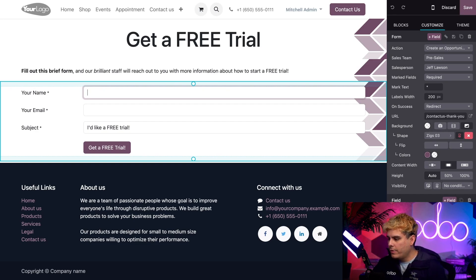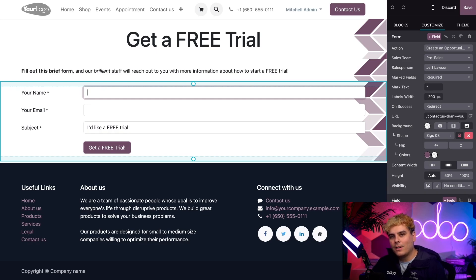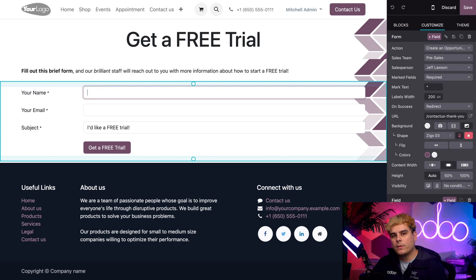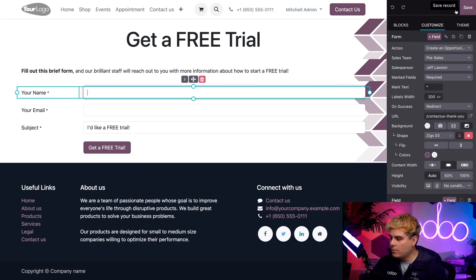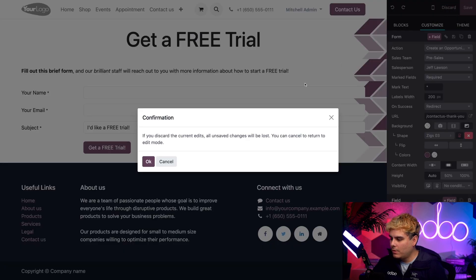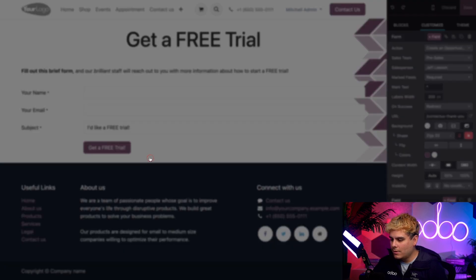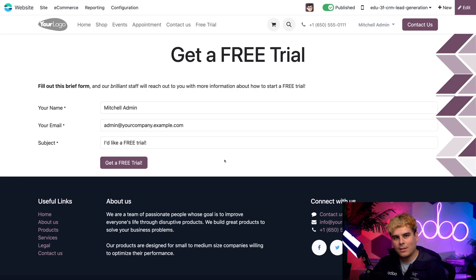Now below the action field, you'll notice something else. We have the option to assign the lead to a specific sales team or salesperson. And once those configurations are complete, all you have to do is hit save. But I'm going to discard this in case I touched anything.